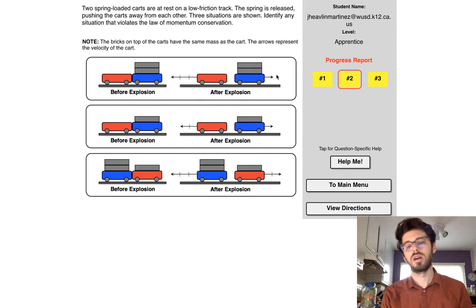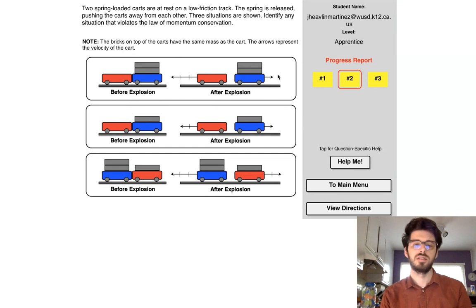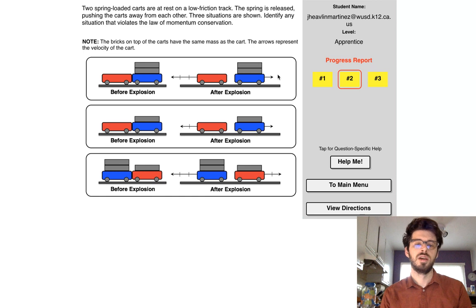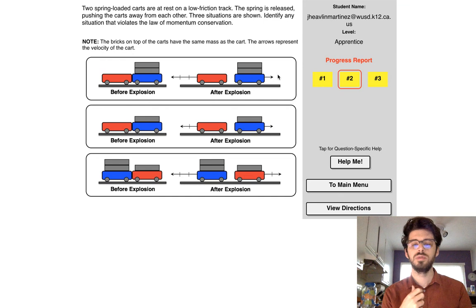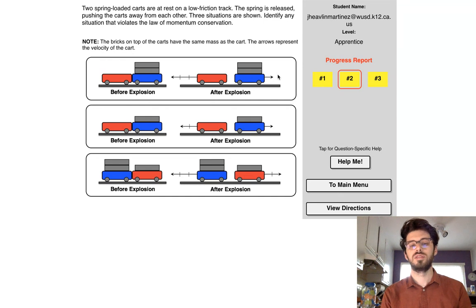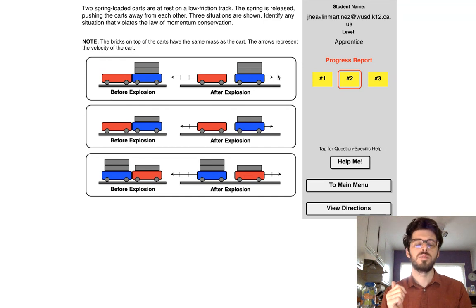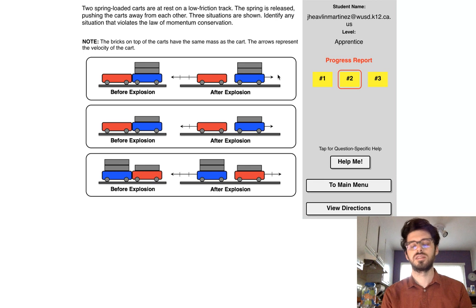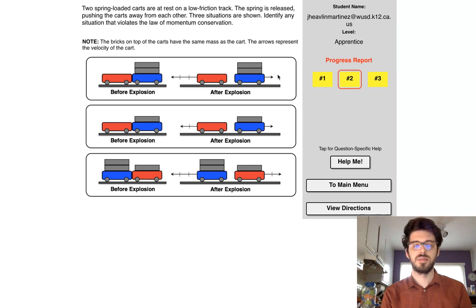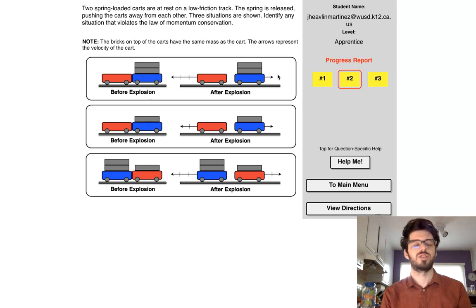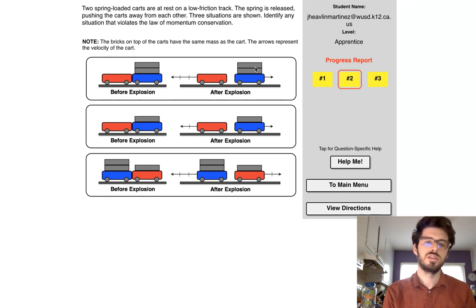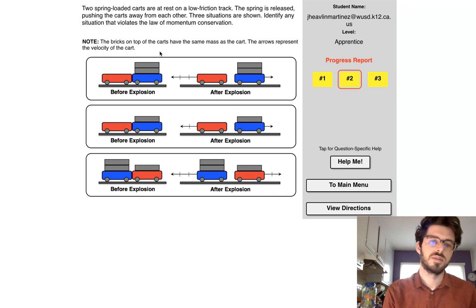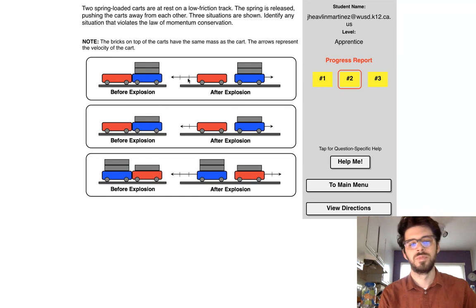and one cart that's going to the left, let's call that the negative direction. So what you're really looking for is you're looking for the momentum of the carts to be the same, but in opposite directions. Does that make sense? So here, let me show you this. So as I said, total momentum has to be zero.